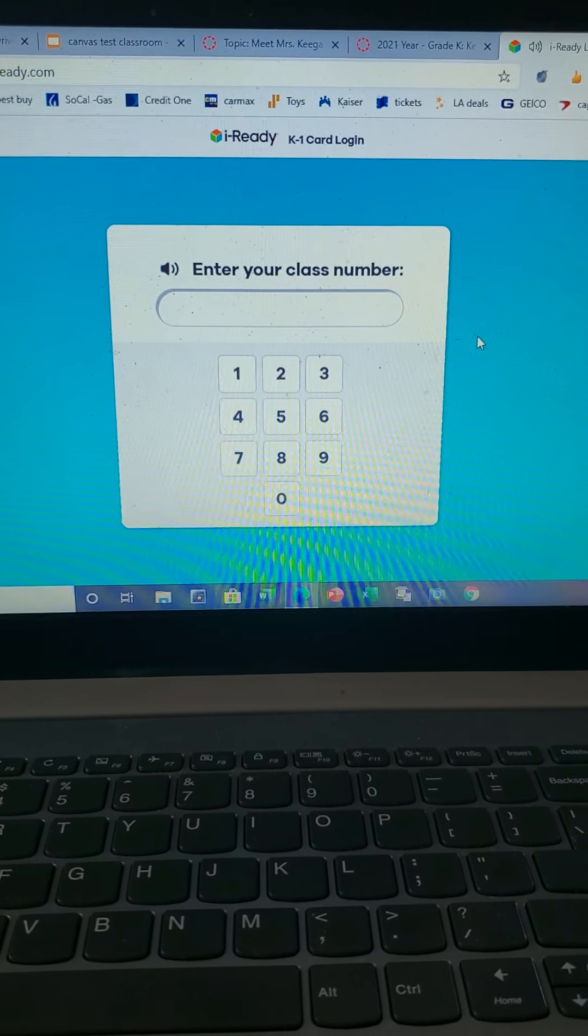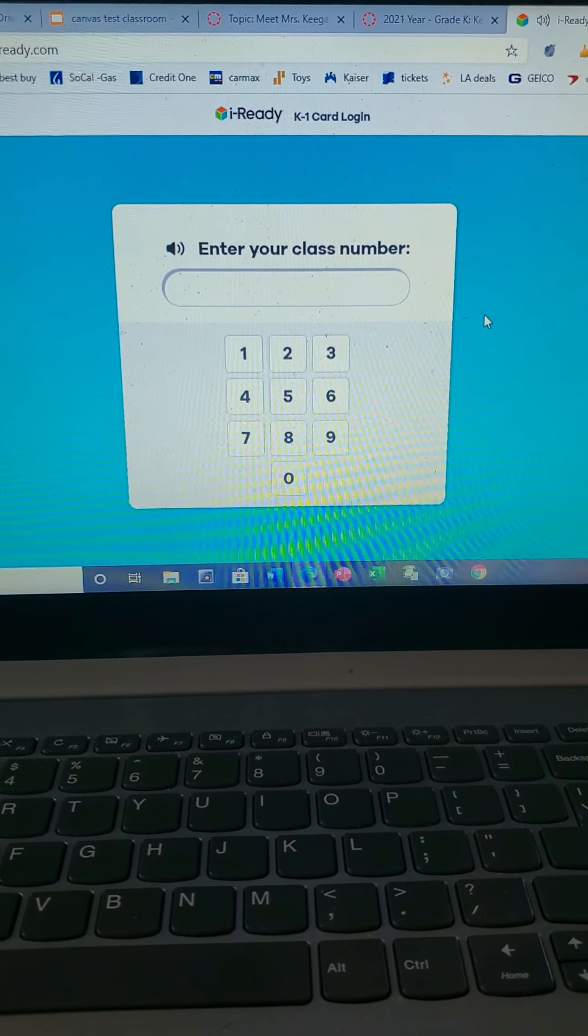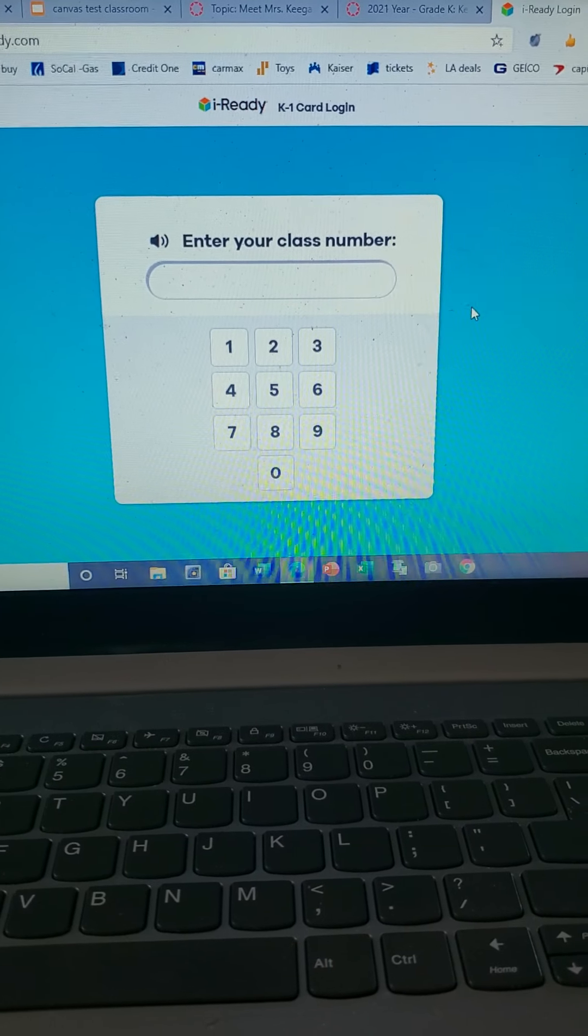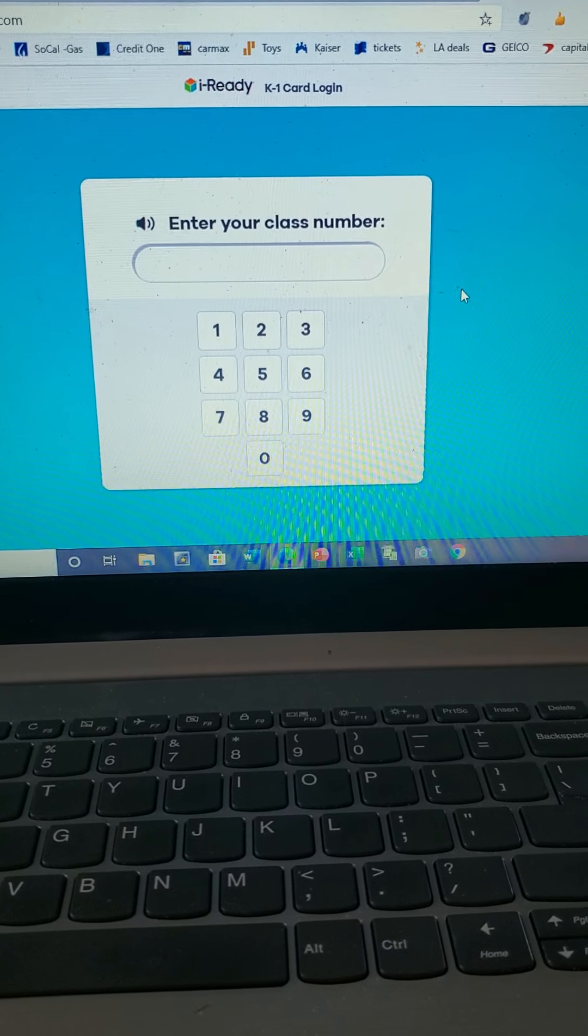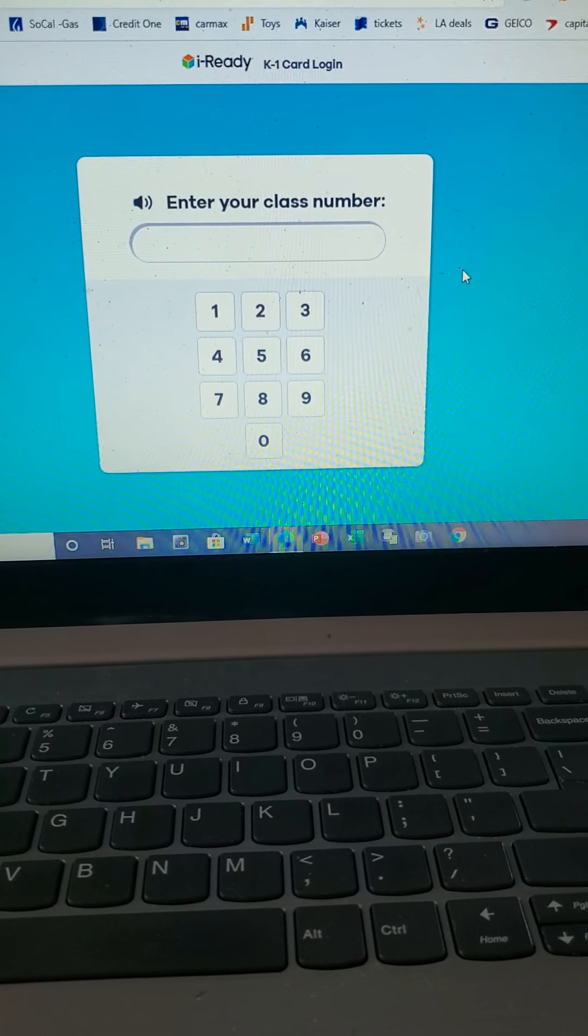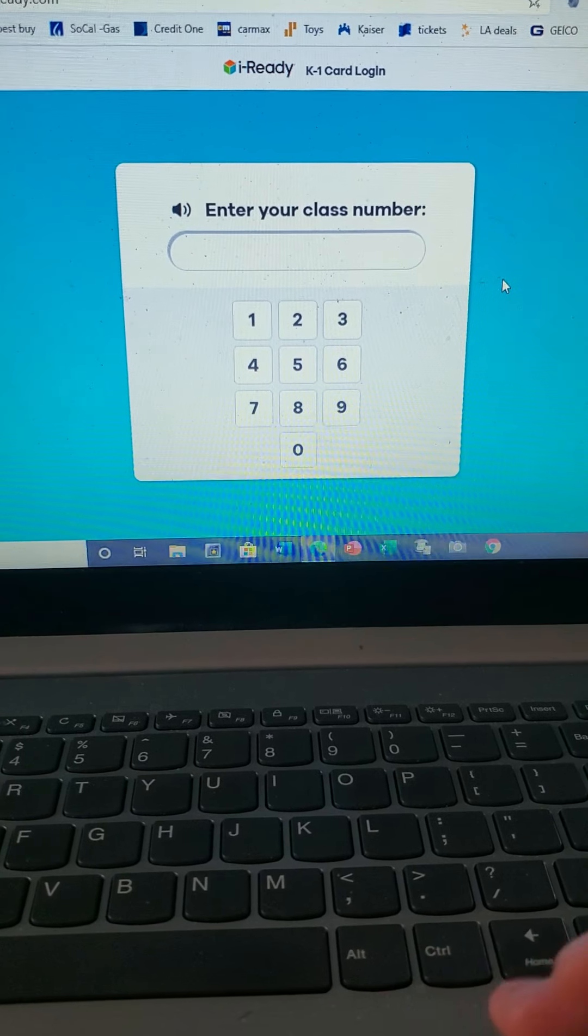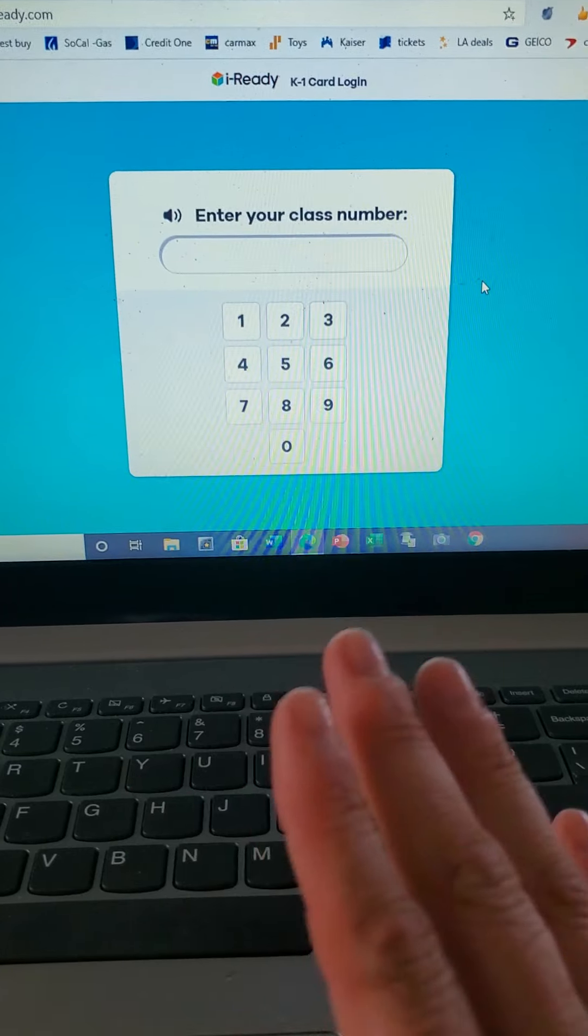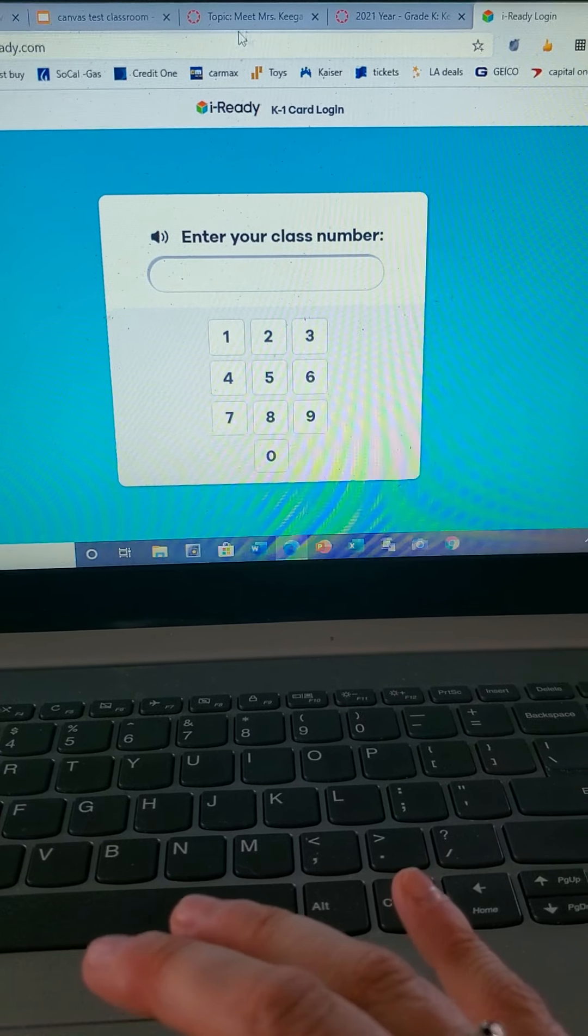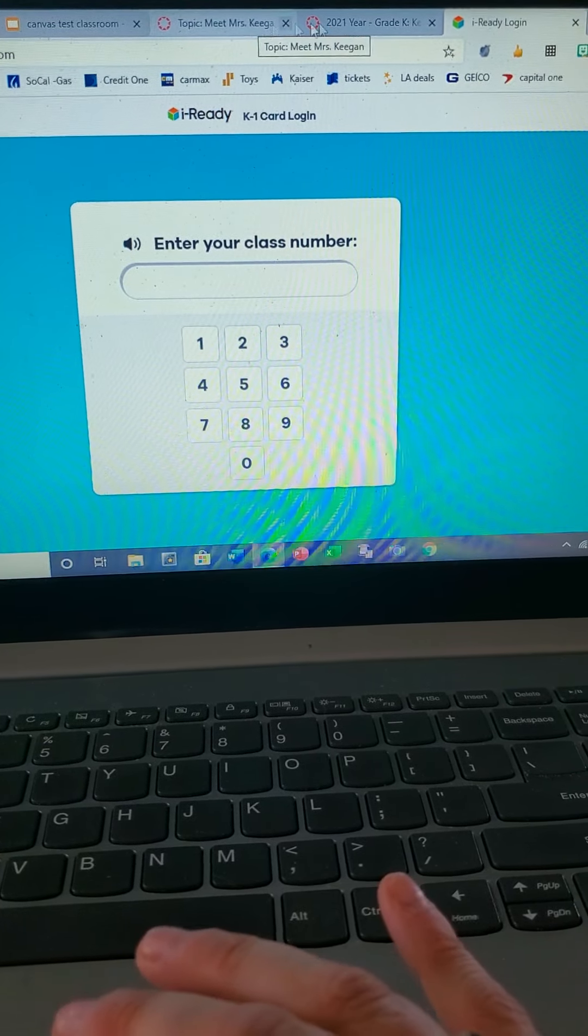Later on, once we have everybody's information and login information, all you have to do is enter in the class number and then it's gonna ask you to find the kid's name. You find their name, click on it, and then you're gonna enter in a picture code. I will give you all that information once we have it. So that's how you can click on iReady.